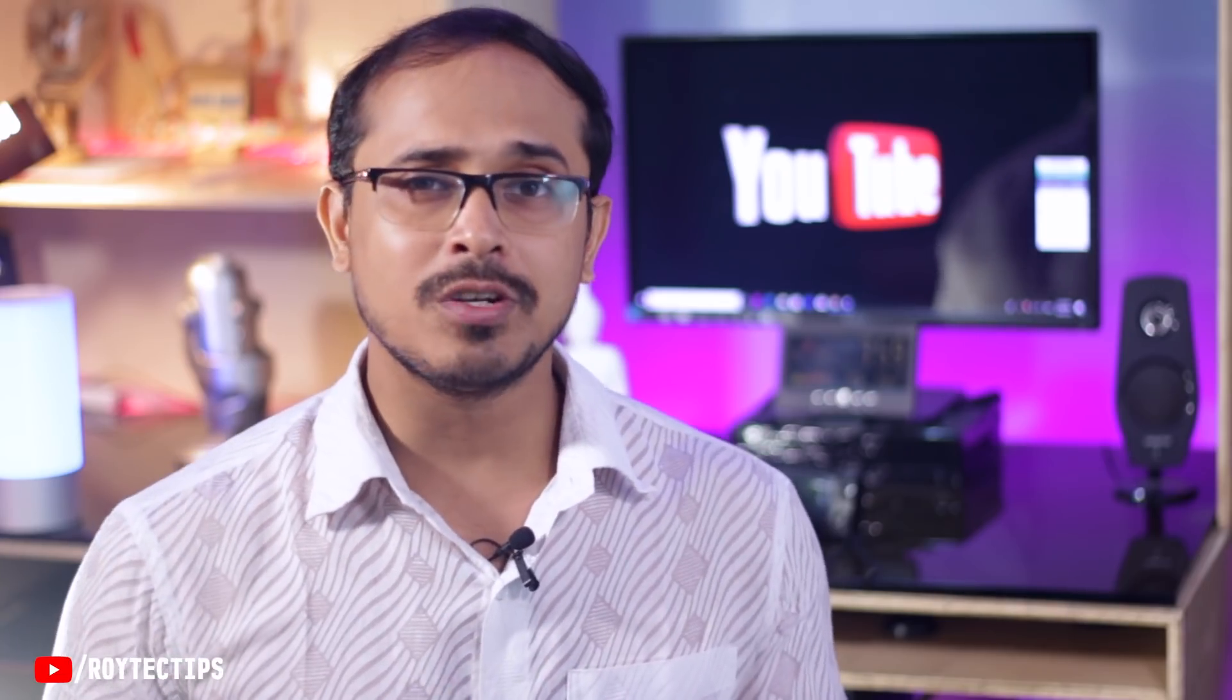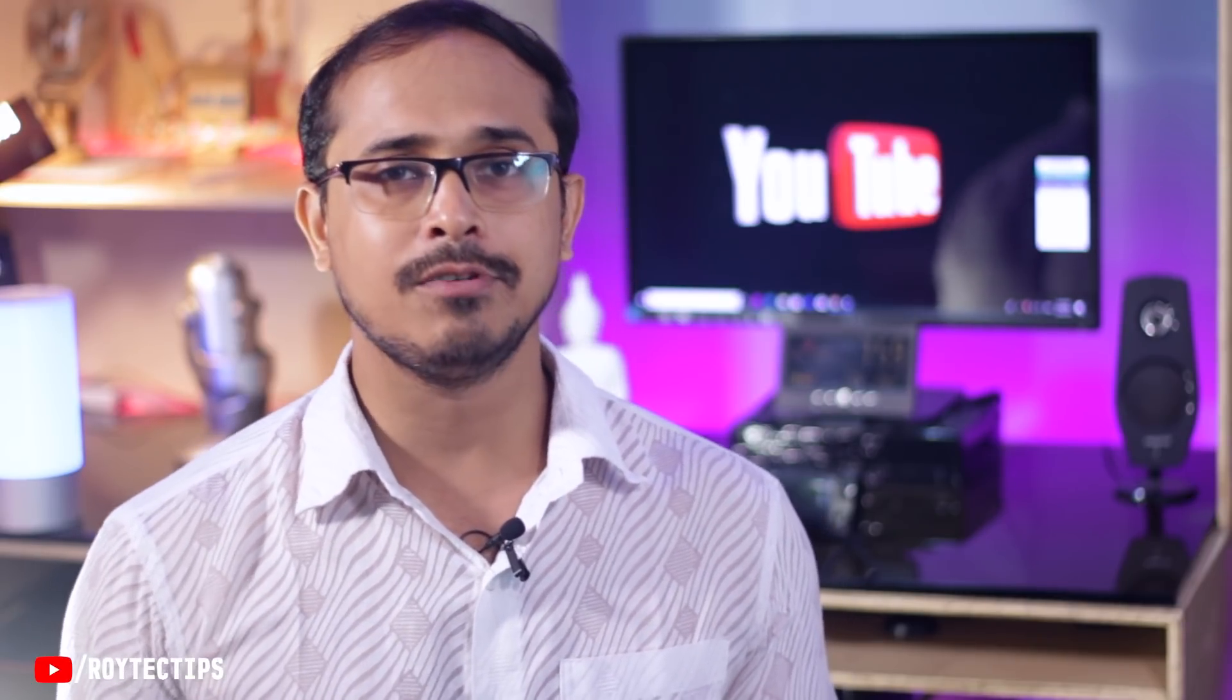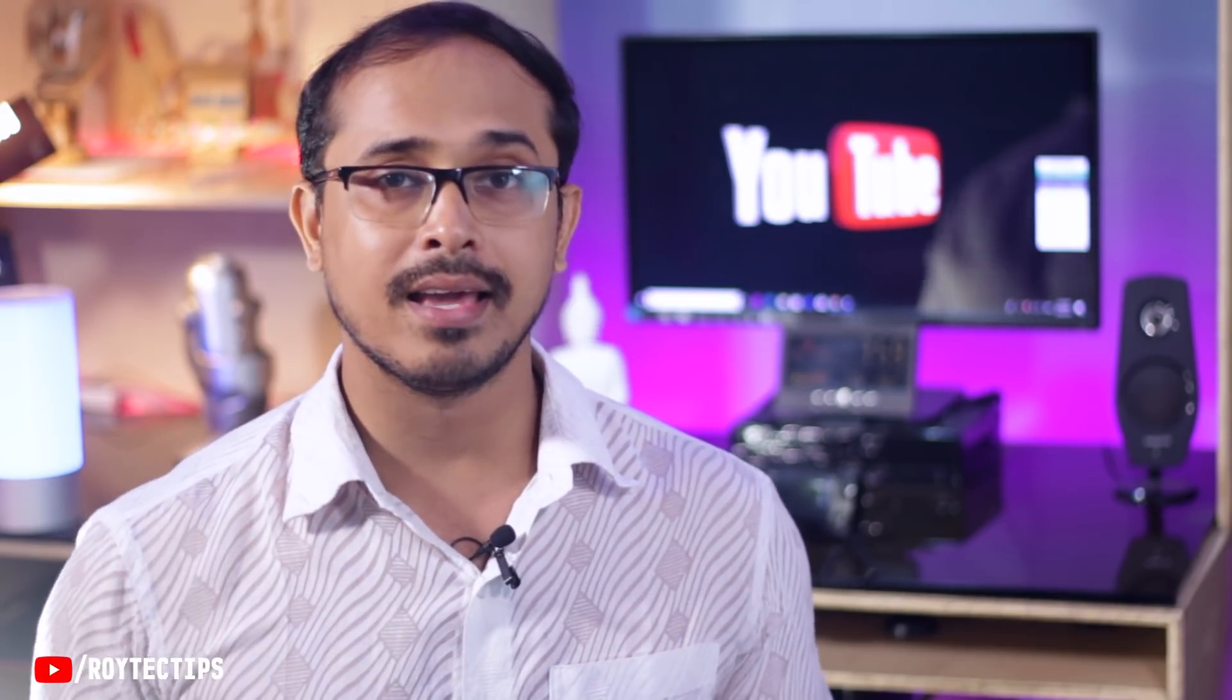So guys, that's it for today. Hope you like this video. If you like it, make sure you smack a big thumbs up on this video. And if you have any questions or suggestions, let me know in the comment section below. I'll definitely answer every one of your questions. And guys, meet you in my next video. Till then, bye bye and stay tuned.